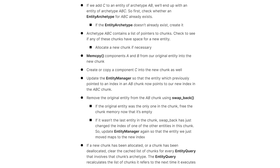Archetype ABC now contains a list of pointers to chunks. We check to see if any of these chunks have space for a new entity — if not, we'll have to allocate a new chunk. Next, we'll use the C++ memcpy function, which copies components A and B from our original entity into the new chunk. Then we'll create or copy component C into the same chunk. Next, we'll update the Entity Manager so that the entity which previously pointed to an index of the AB chunk now points to our new index of the ABC chunk. Then we'll remove the original entity from the AB chunk using swap back. If the original entity was the only entity in the chunk, we can free up that chunk memory. If it wasn't the last entity in the chunk, the swap back function has just changed the index of one of the other entities in the chunk, so we'll need to update the Entity Manager again. If a new chunk has been allocated or a chunk has been deallocated, we'll need to clear the cache list of chunks for every entity query that involves that chunk's archetype. The entity query recalculates the list of chunks it refers to the next time it executes.